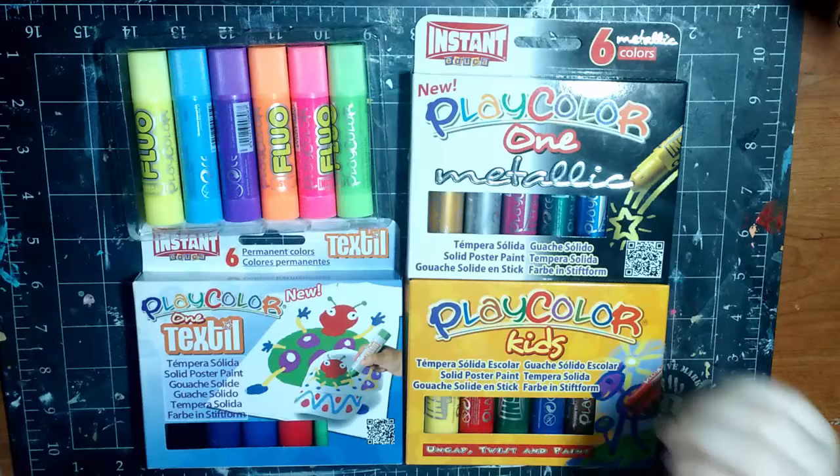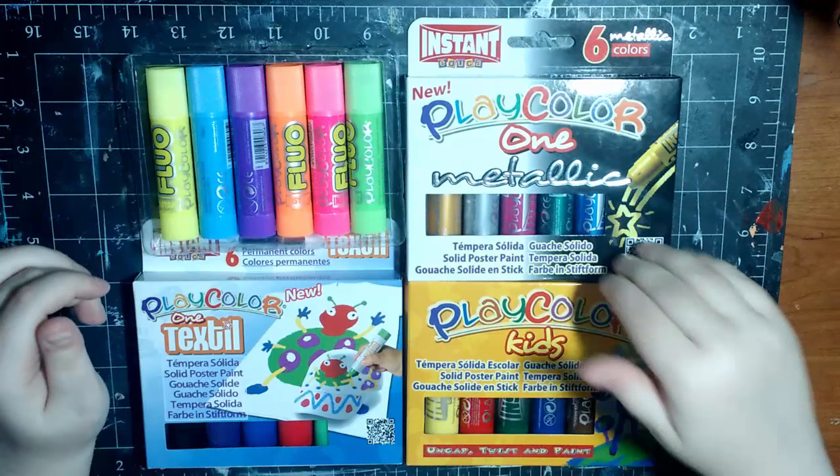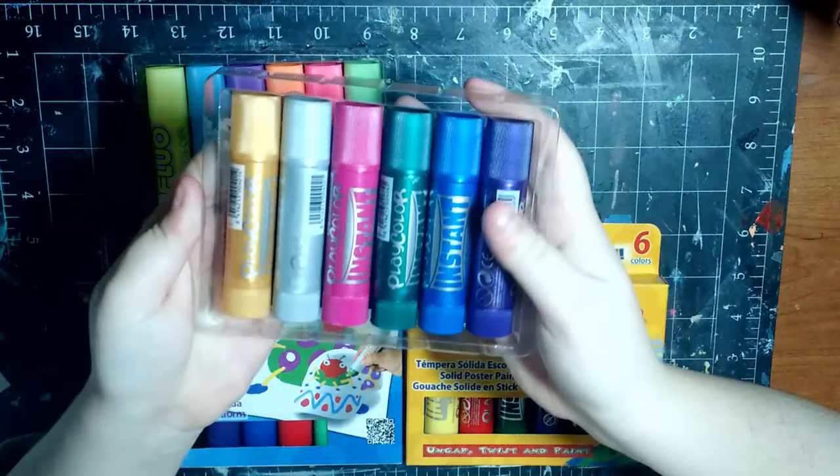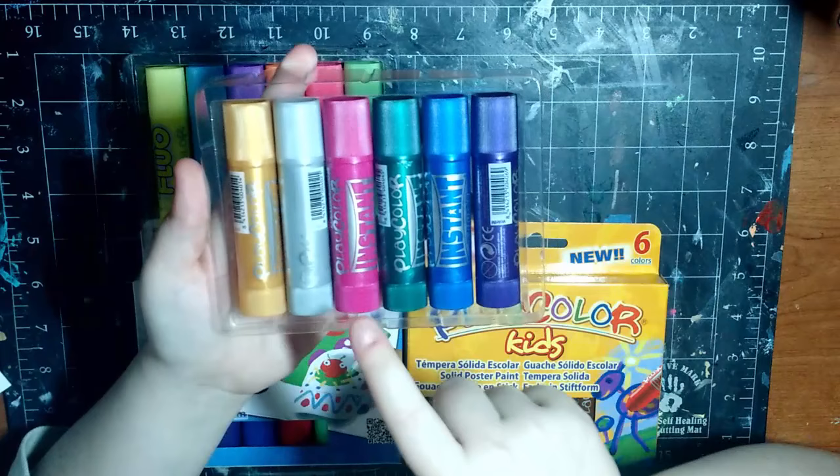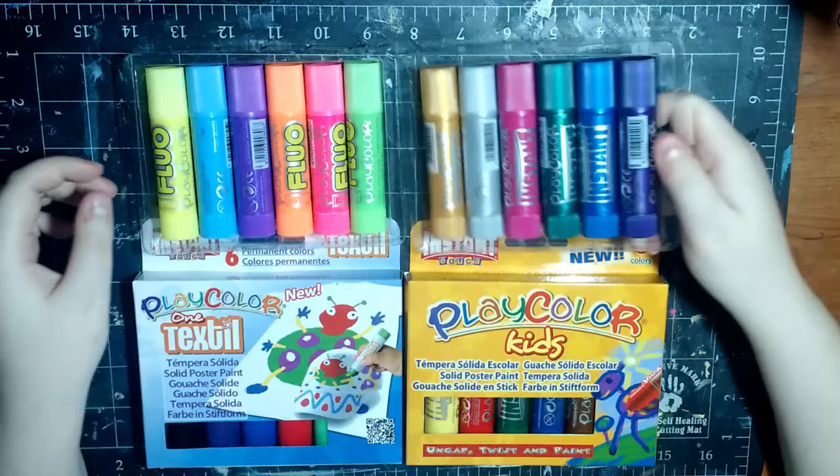All right, so the next ones are the Playcolor 1 Metallic. According to Dick Blick, these come in sets of two, six, and seventy-two. So they come in small set, medium set, and humongous set. Here's what these look like. They have gold, silver, rose, green, blue, and purple, and they're all shiny. I'll show you swatches in a second. I want to get all these open first before I show you guys swatches.